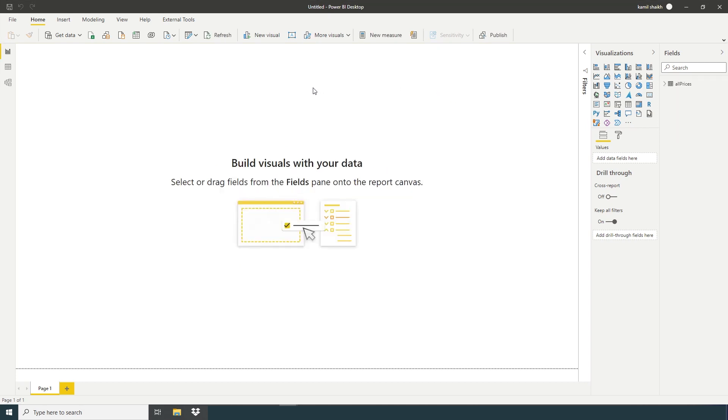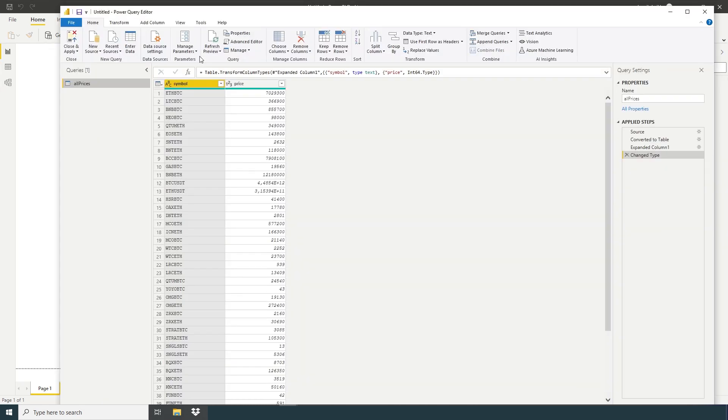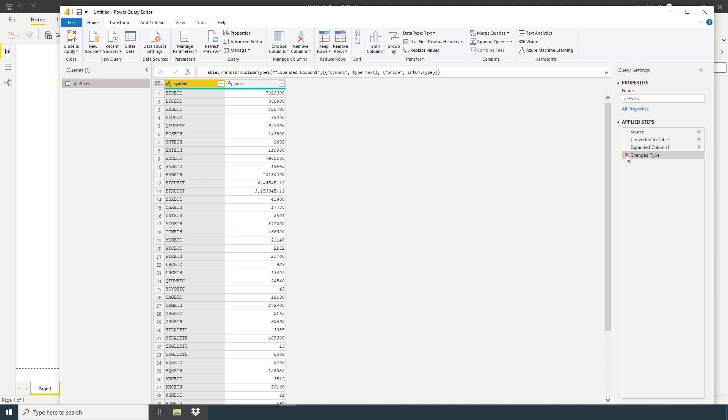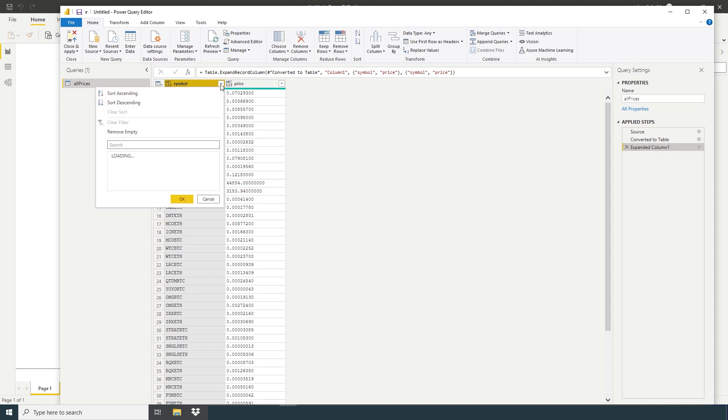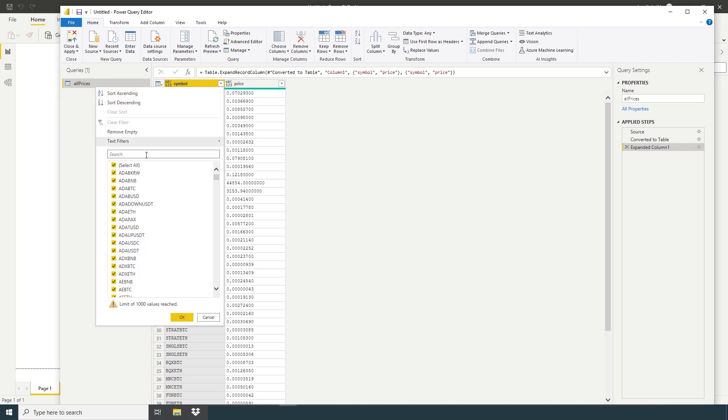Now we will go back to transform data. Here we gonna remove change type. Go to symbol and we gonna use only USDT.